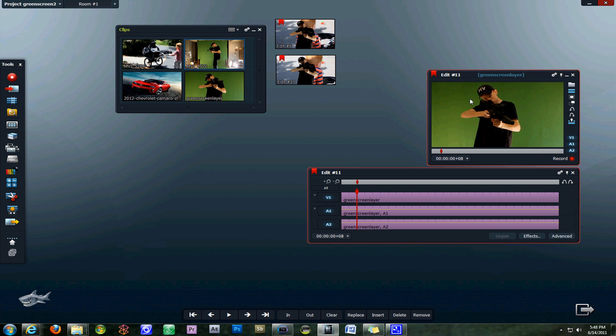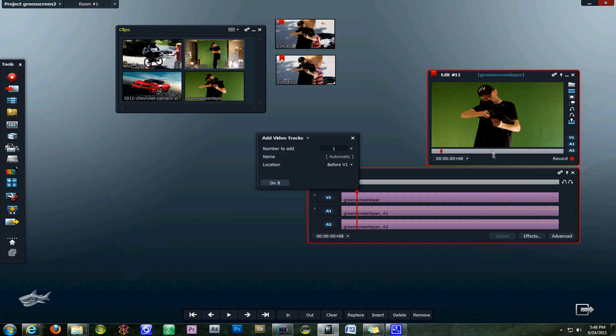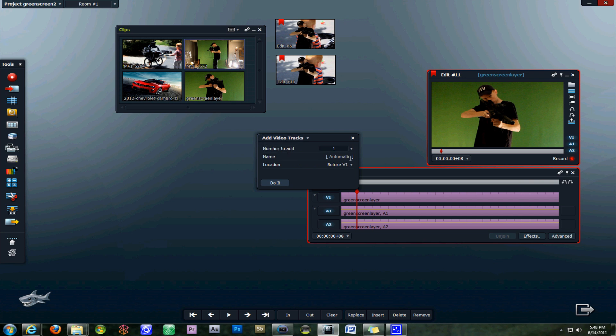What we want to do next is add another video layer right below video layer 1. We right click on the timeline, click add tracks, and select the number of tracks to add, which we just want one video track.